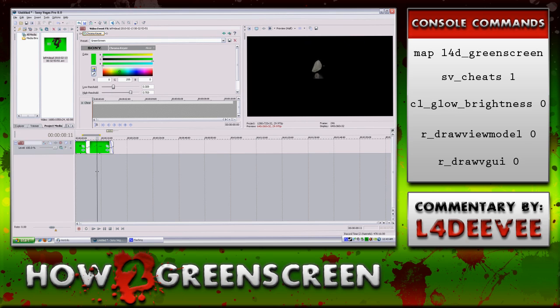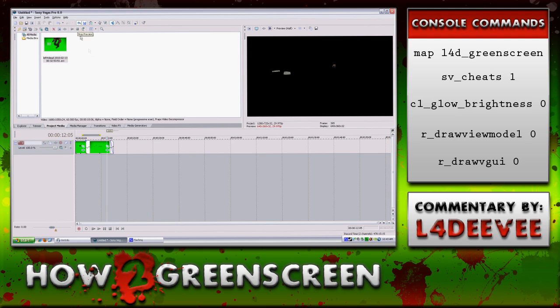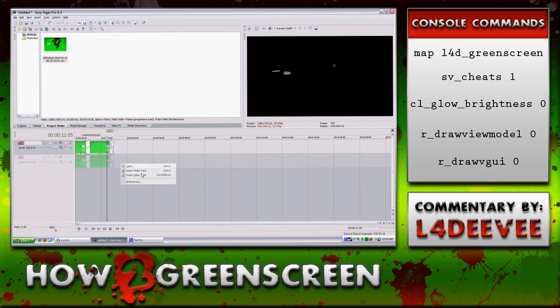Now I need a background because clearly having a black background is not very flattering. I'm going to be using the same background that I used on my Left 4 Dead video — just a very simple gradient.